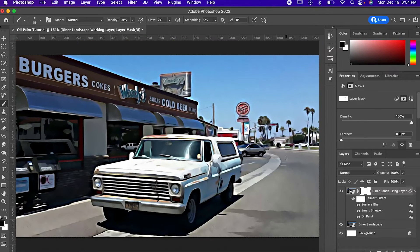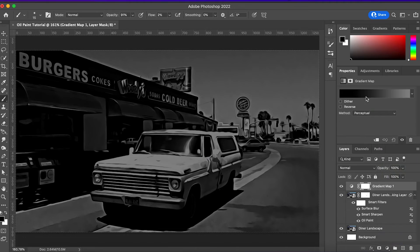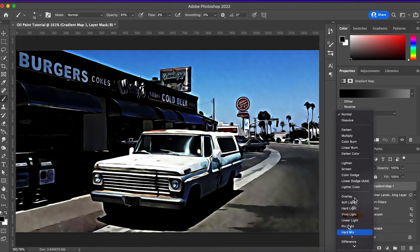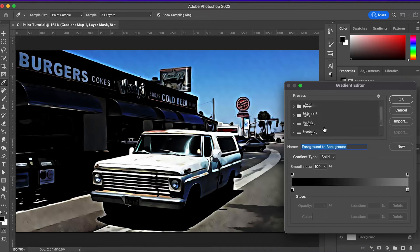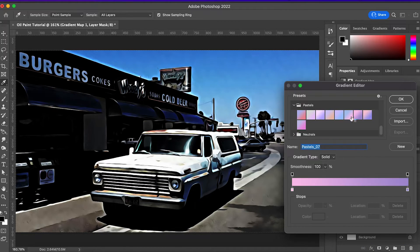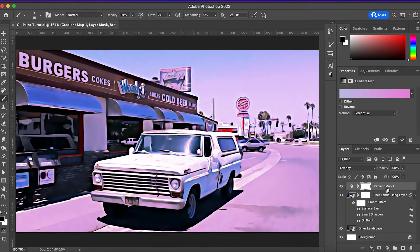To finish it off, I'm just going to add a gradient map, set the Blending Mode to Overlay, set the color to this nice pastel, just because I think it works with the natural kind of beachy, sunlight vibes of this image, and bring the fill down to about 30%.